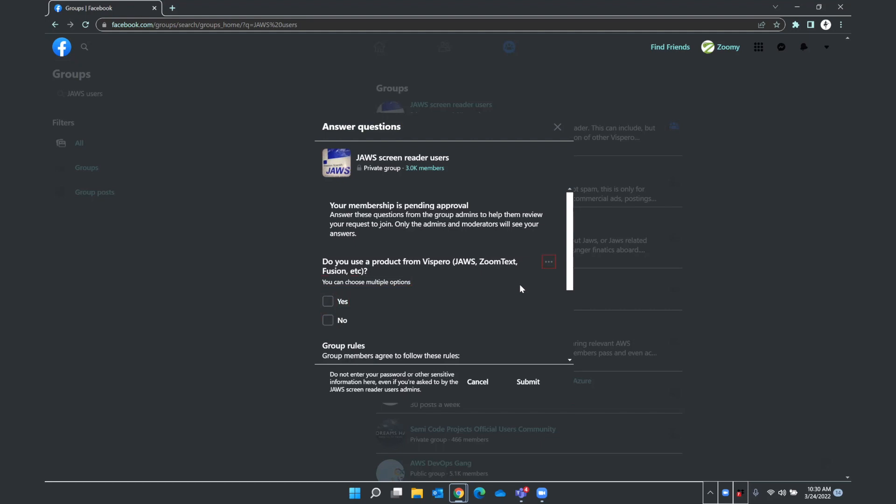Now let's see if we can find the question for this. Yes, yes, you can unlabel Z. Do you use a product from Vispero JAWS, ZoomText, Fusion, etc? All right. So there's my first question. Unlabel zero button. And I'm just using the arrow keys at this point to move through these. You can choose multiple options. Yes, checkbox not checked. I'm going to press space bar to check this yes. Space. Yes, checkbox checked. And continue to down arrow.